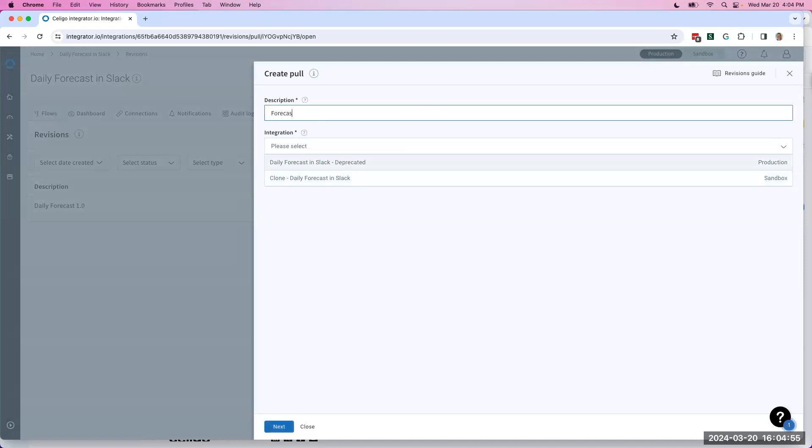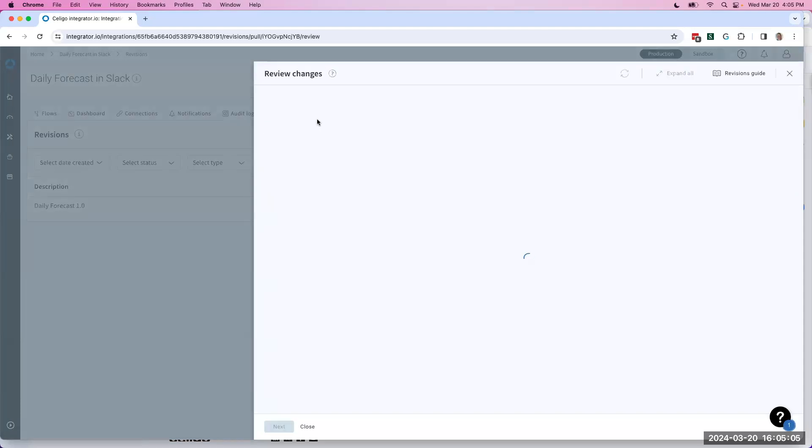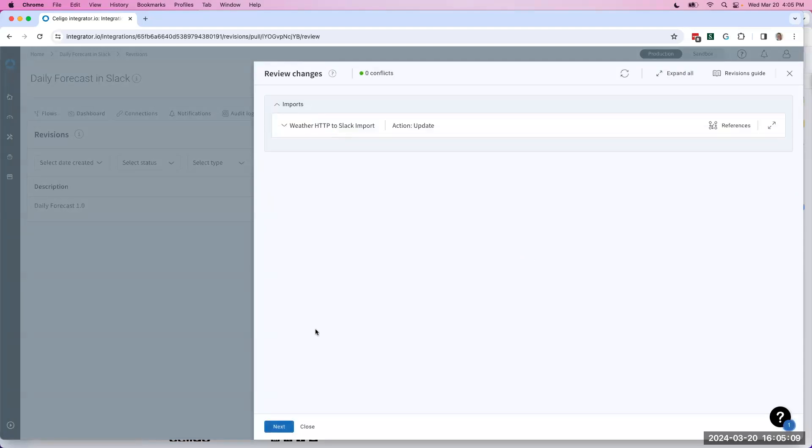I'm gonna call this Daily Forecast 2.0. Hit Next, and it'll give me a summary of the changes. The only thing changing here is really the import.